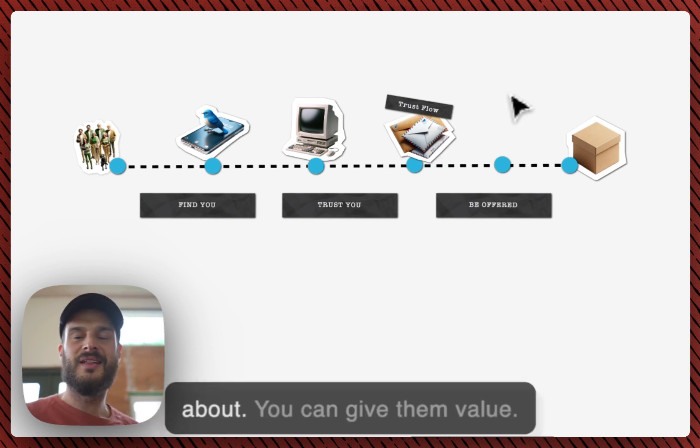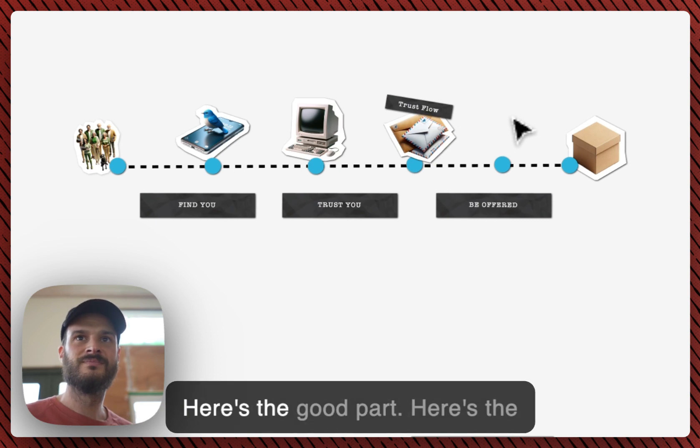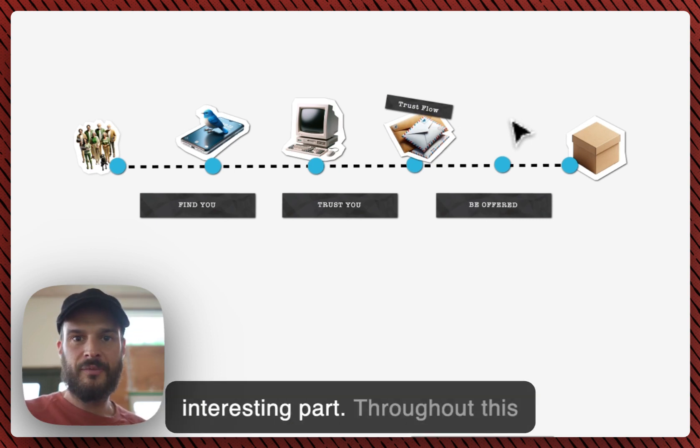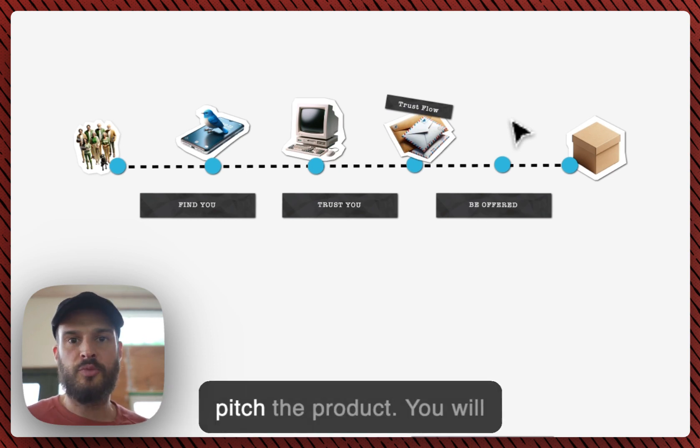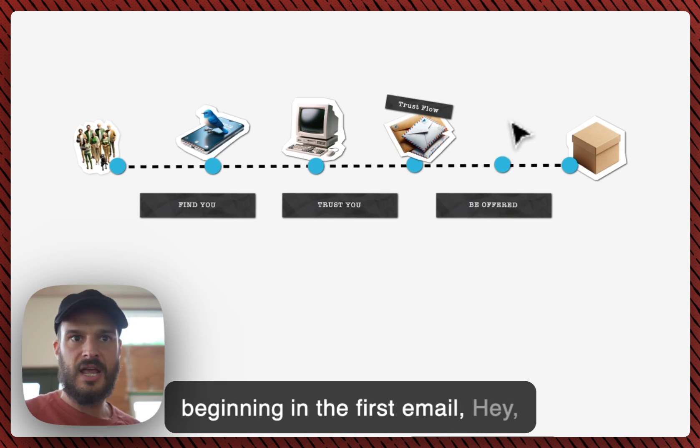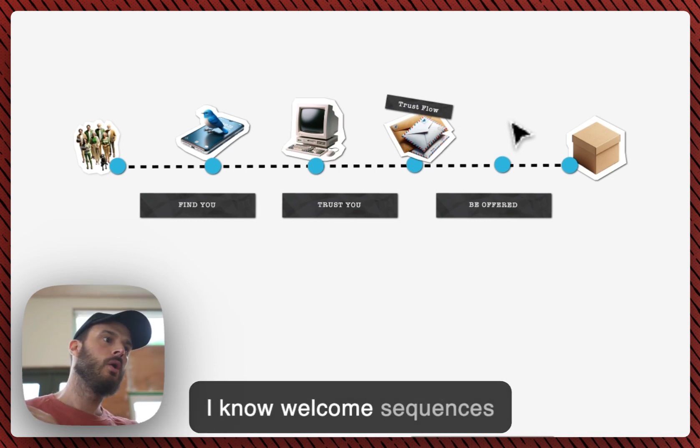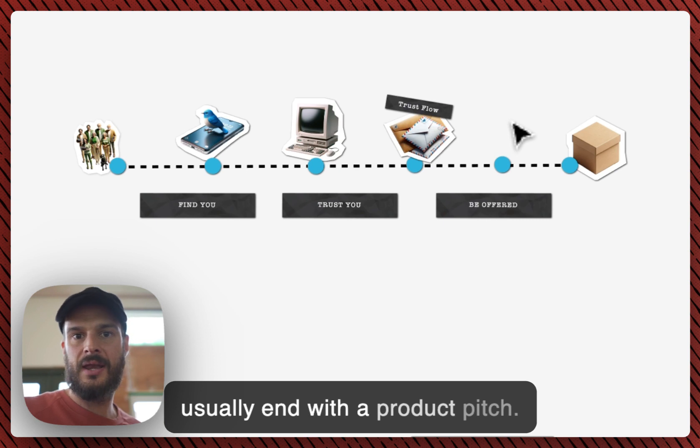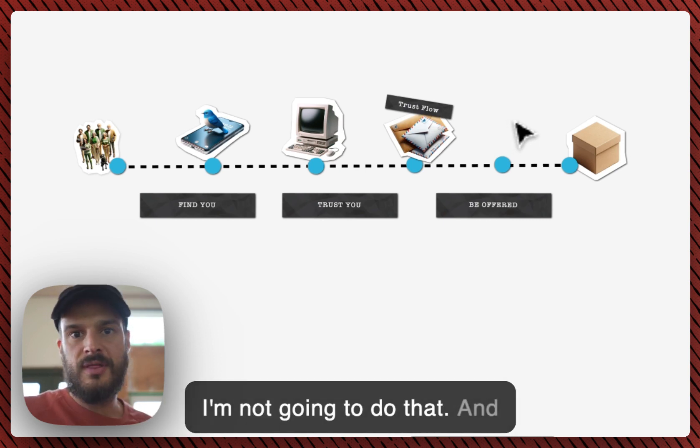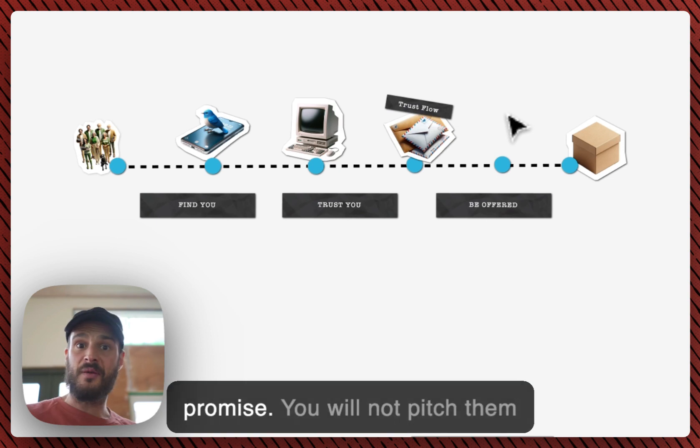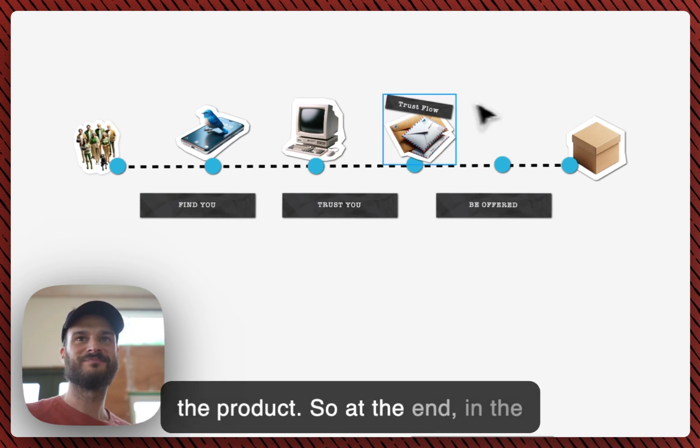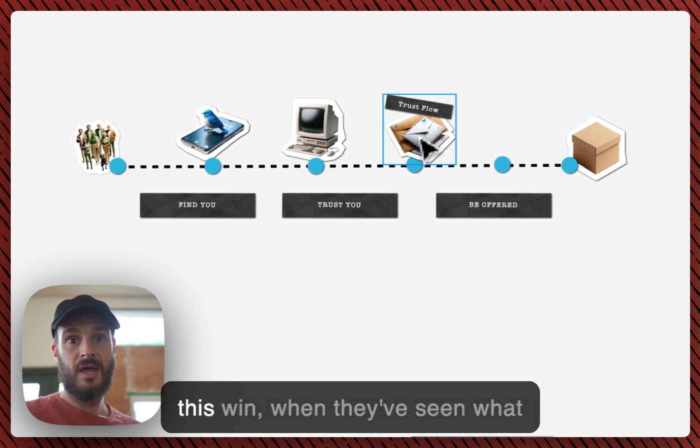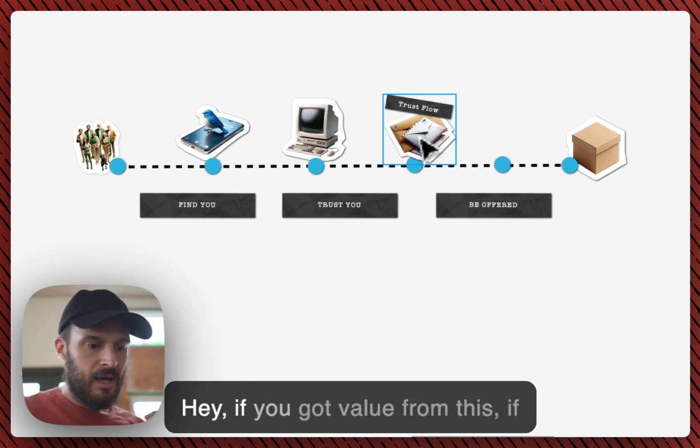I will have a month worth of content just from this. So now you've proven to them that you know what you're talking about, you can give them value. Here's the good part. Here's the interesting part. Throughout this entire sequence you will not pitch the product. You will actually tell them at the beginning in the first email, hey, I know welcome sequences usually end with a product pitch. I'm not gonna do that. And you're gonna keep that promise. You will not pitch them the product.